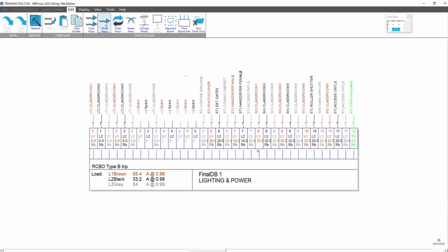I'm going to move this way to here. We can see here then we've got a series of ways here. I'm going to set up the split boards. We've got ways one to four. There'll be lighting and then ways five to 12 are small power.